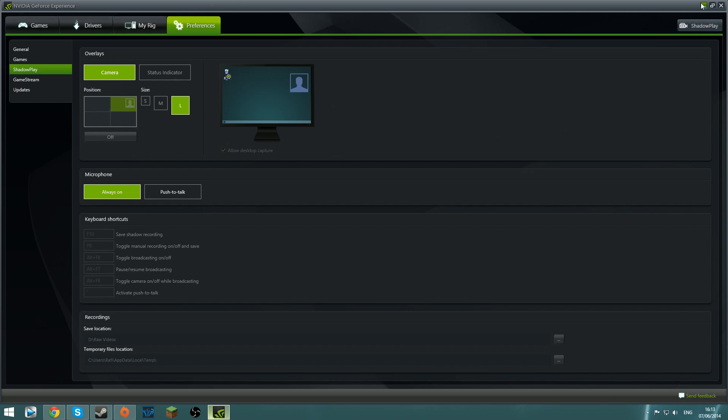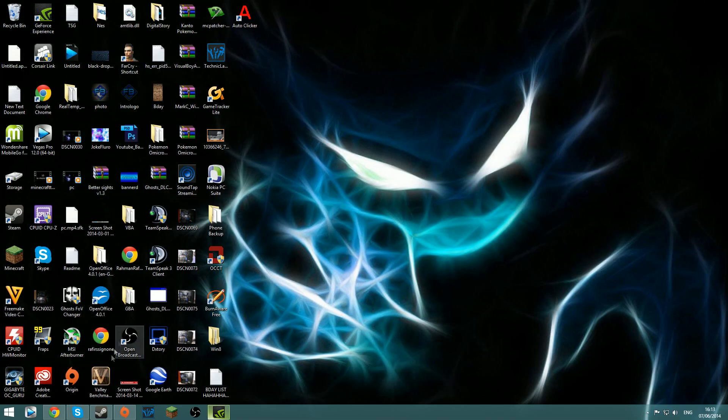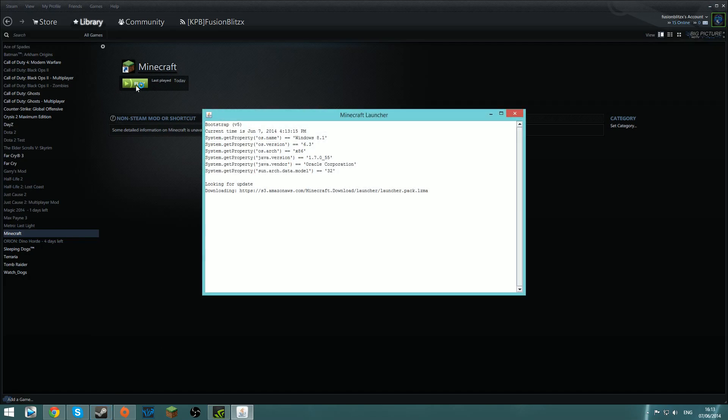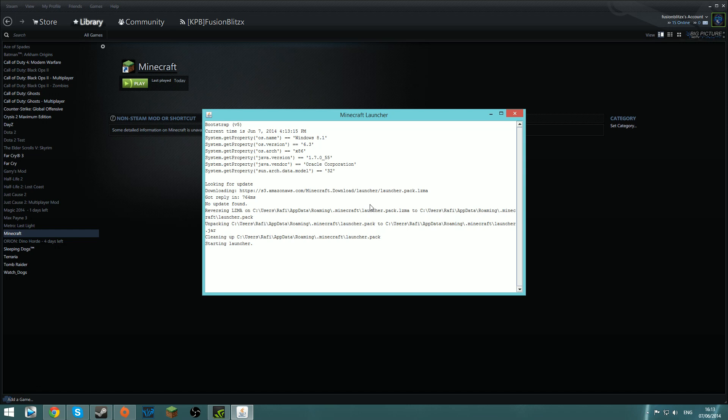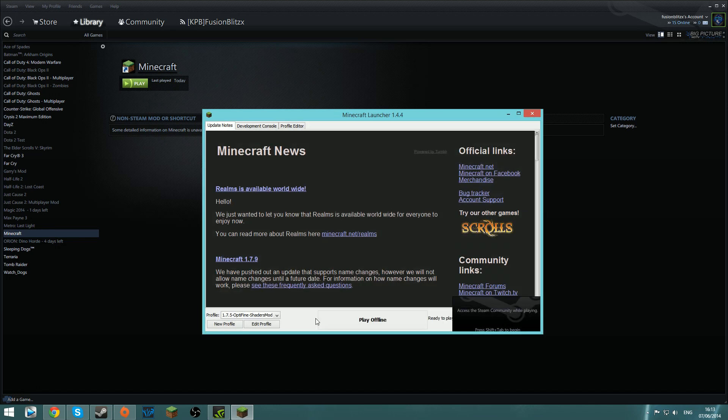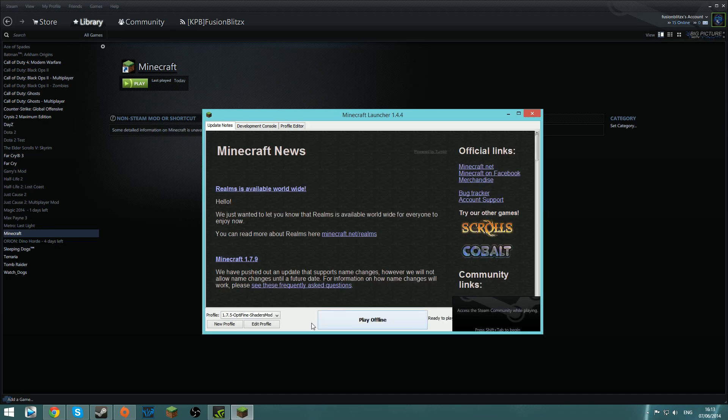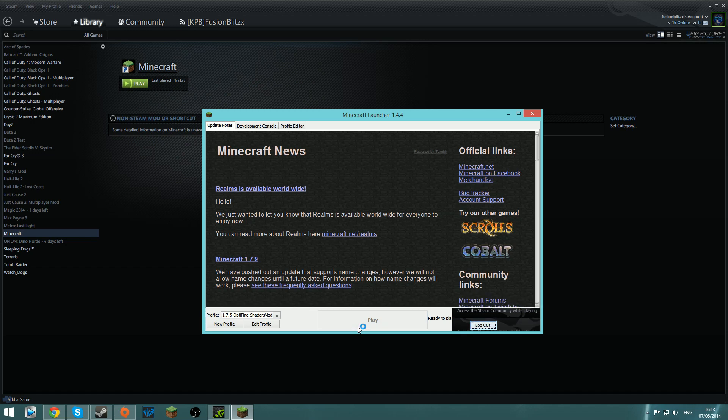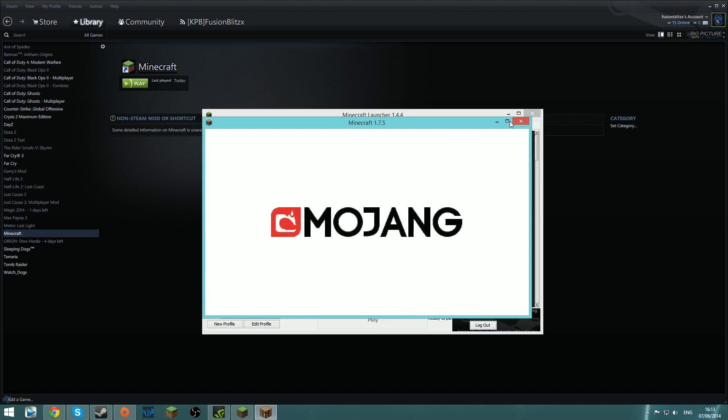Now what this is going to do is open up Minecraft. Because Minecraft is an OpenGL game, it won't record with regular ShadowPlay because it's not DirectX, and it won't make a separate profile for the game because it's OpenGL.